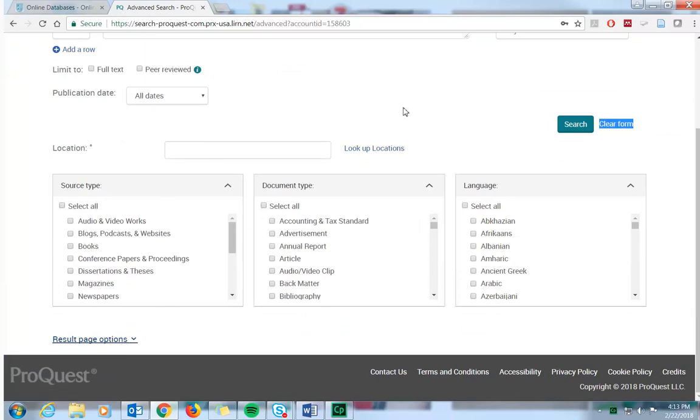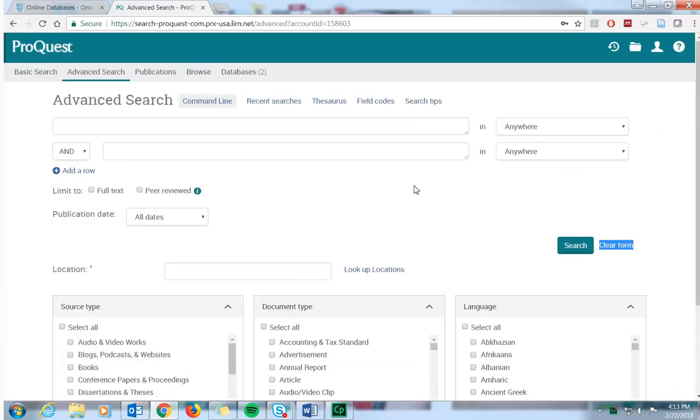If you have any questions about ProQuest, please contact the library at library@usa.edu. Have a great day.